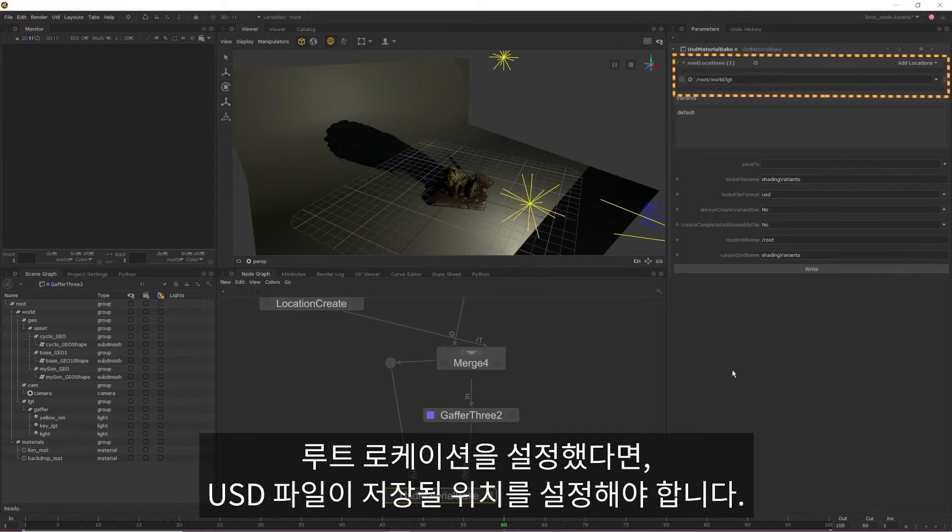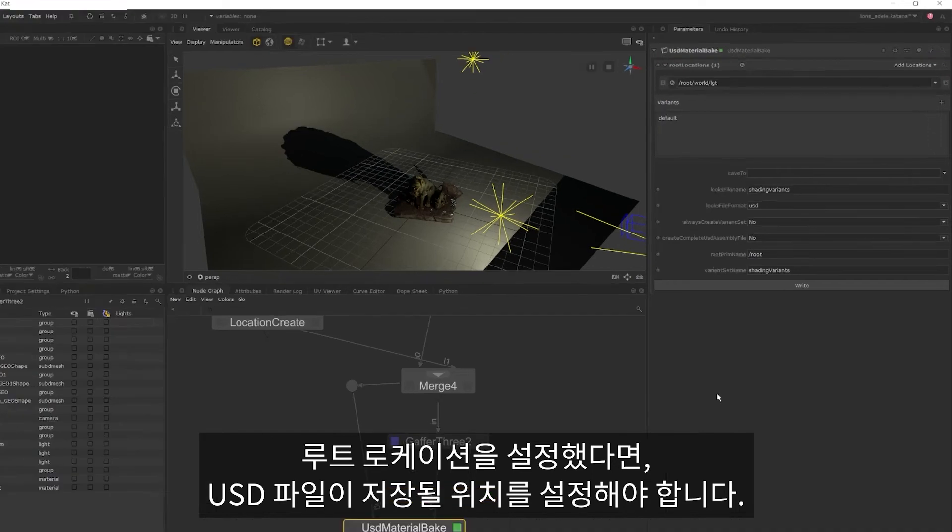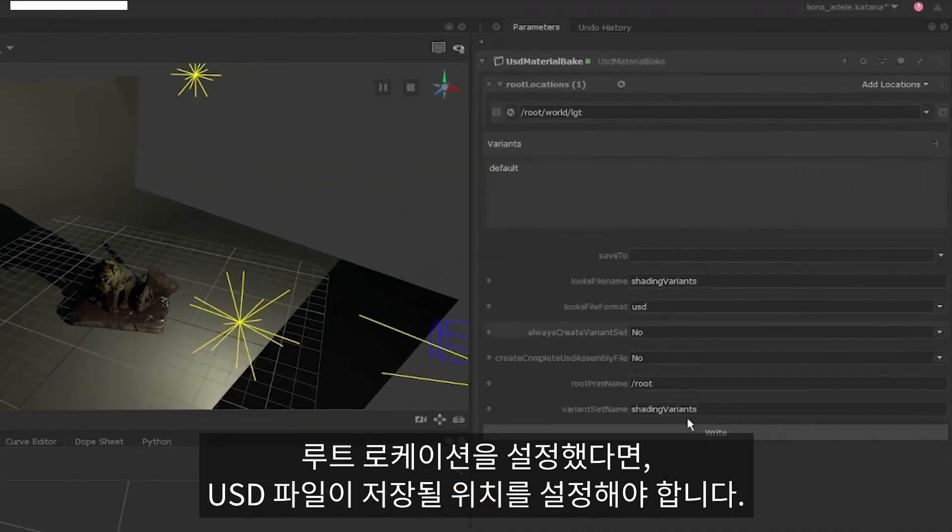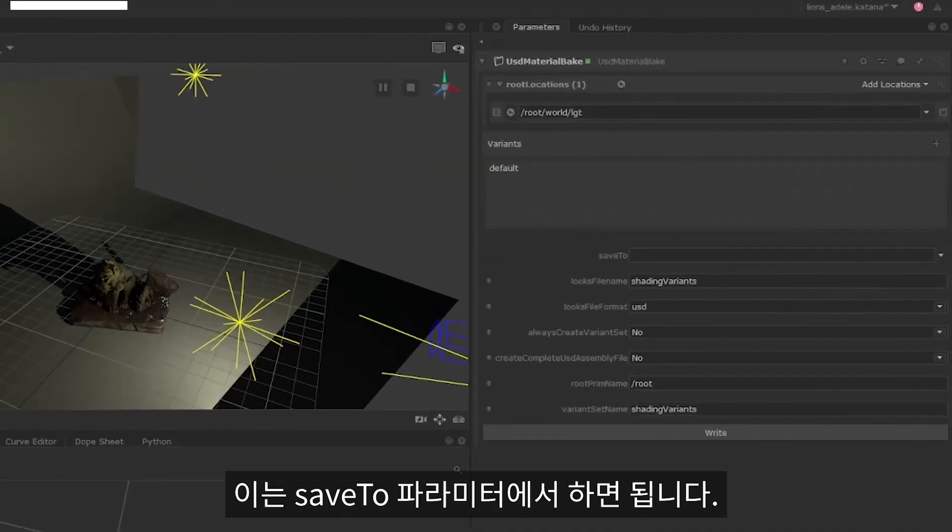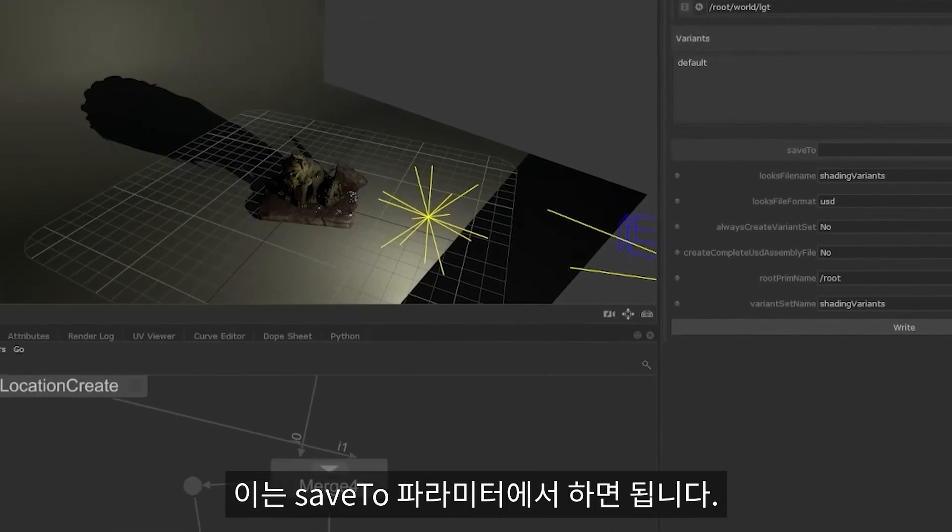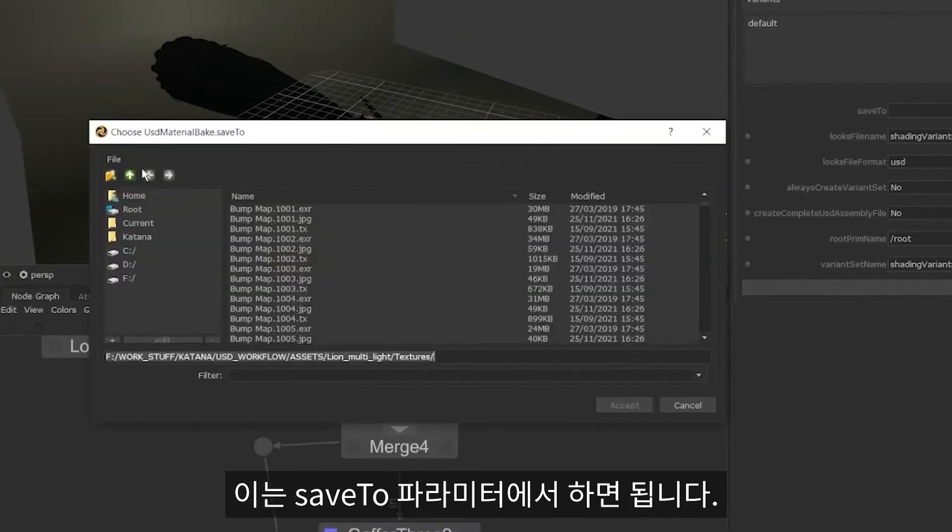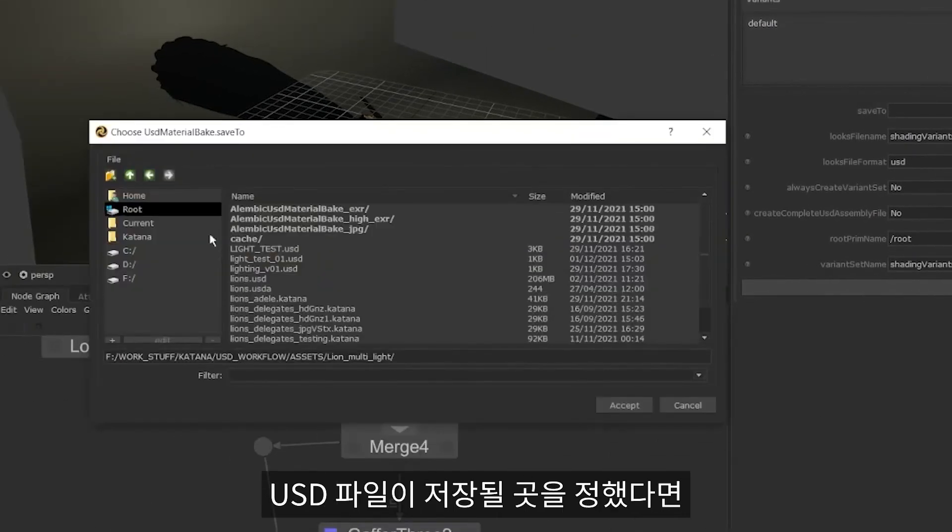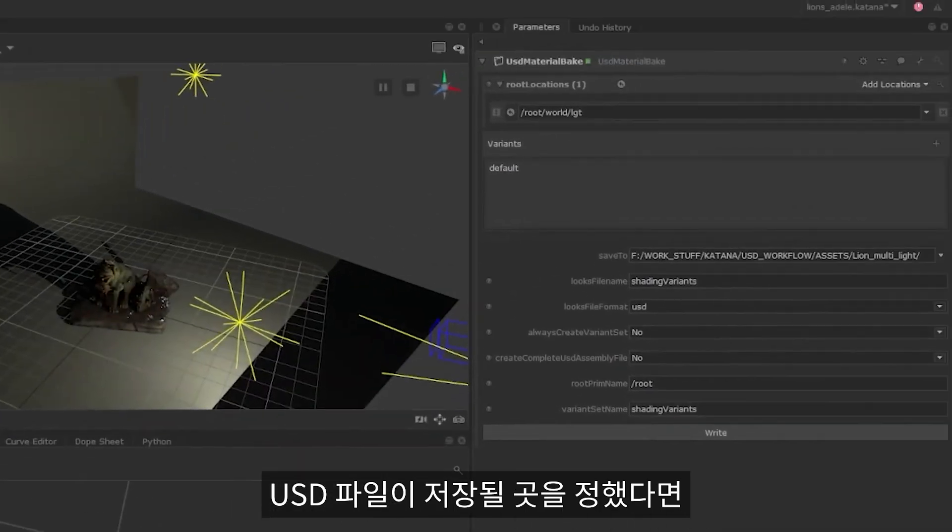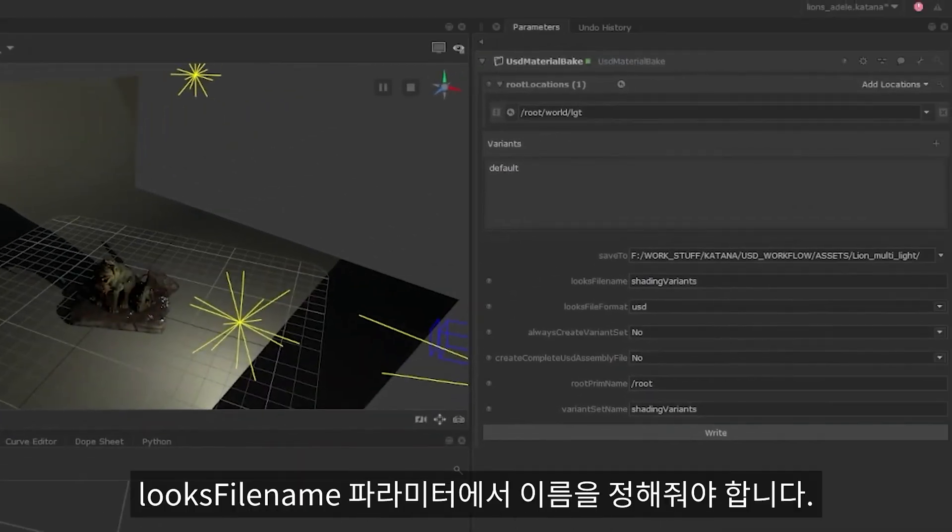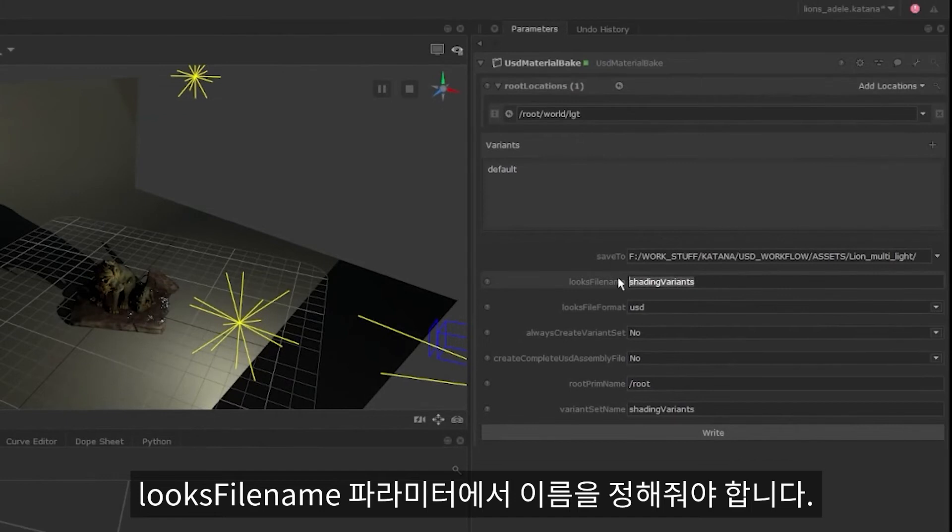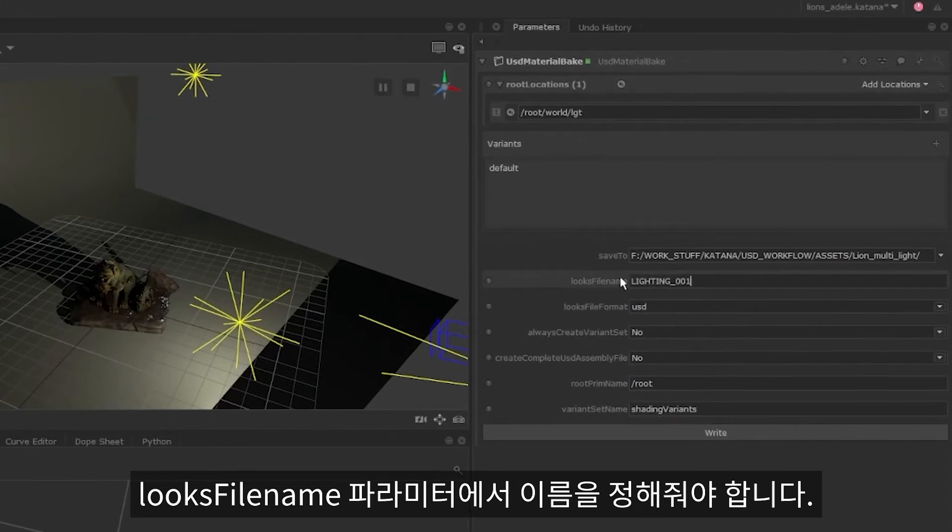Once we have our route location set, we need to set a location for our USD file to be saved to. This can be done within the save to parameter. Once we have a place for the USD file to live, we also need to assign it a name in the looks file name parameter.